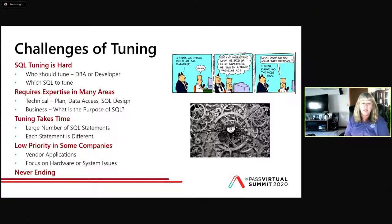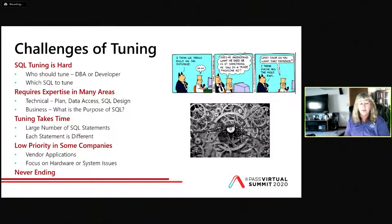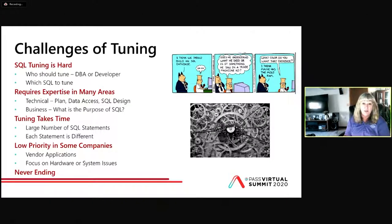Tuning requires expertise in many areas. You need to know how to read an execution plan, know the different data access paths, join methods, how to write good SQL, and also understand the business aspect of that SQL — what's its purpose, how long does it run, how many times should it run. I've seen developers put code in production thinking it'll run once or twice a week, and it ends up running a million times an hour.